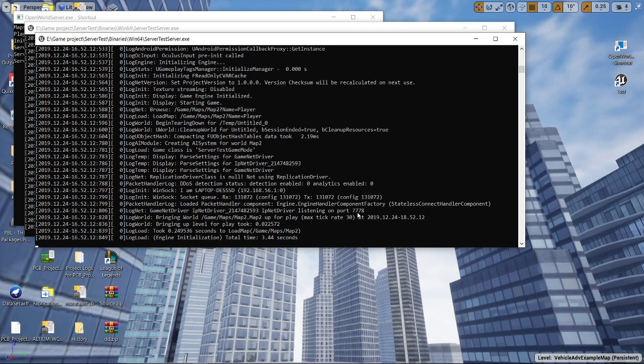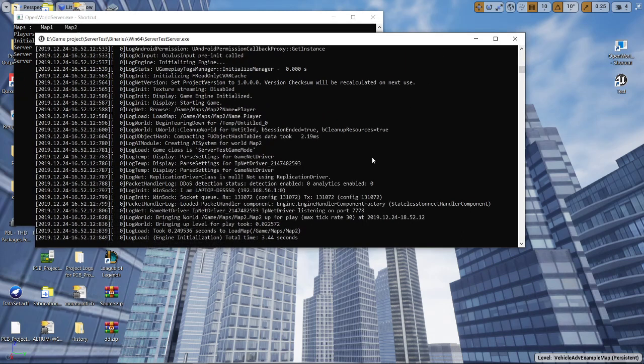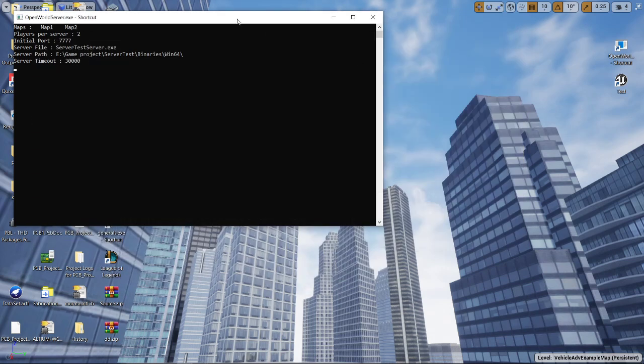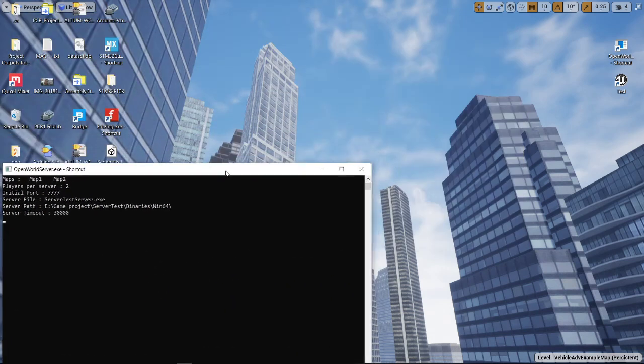The first one is at port 7777 and loaded the map number one. The second one is at port 7778 and loaded the map number two. Okay, so in order to demonstrate that system is working well,